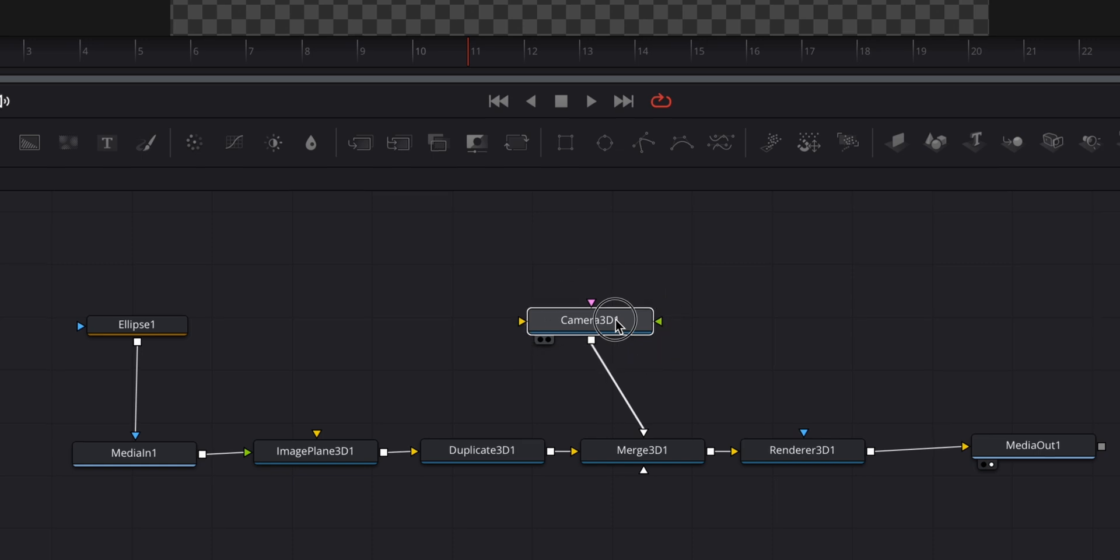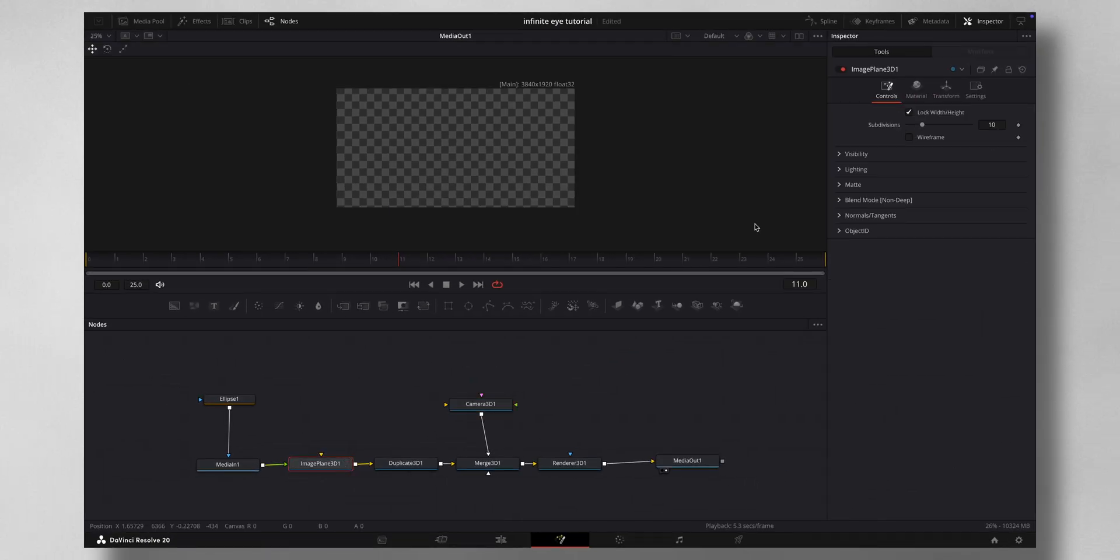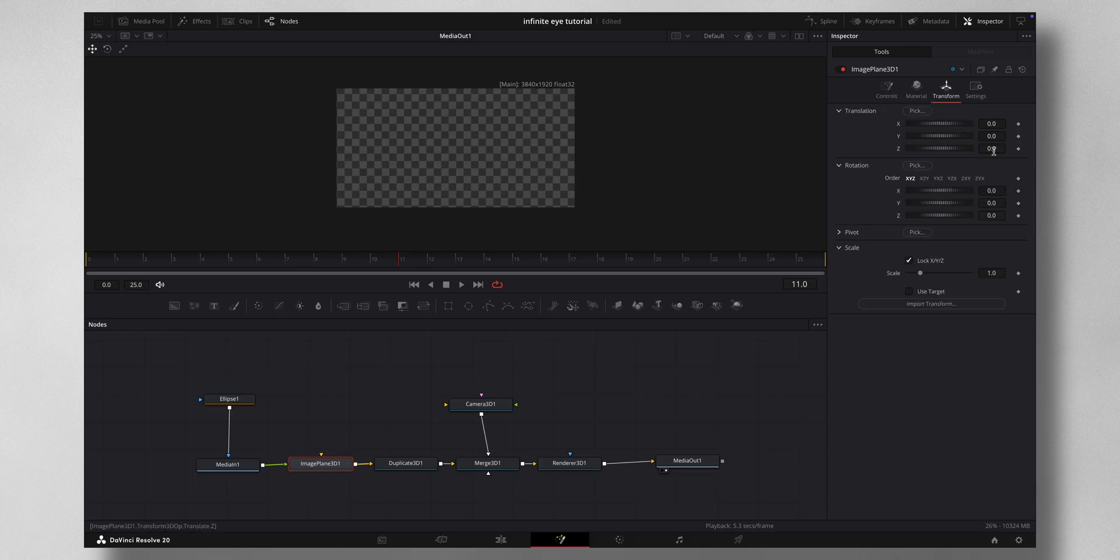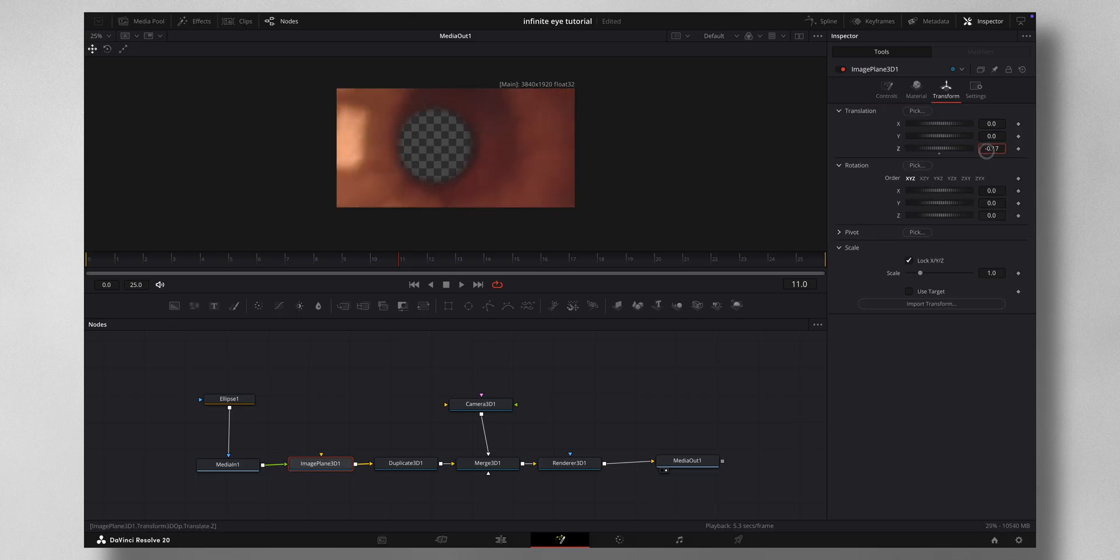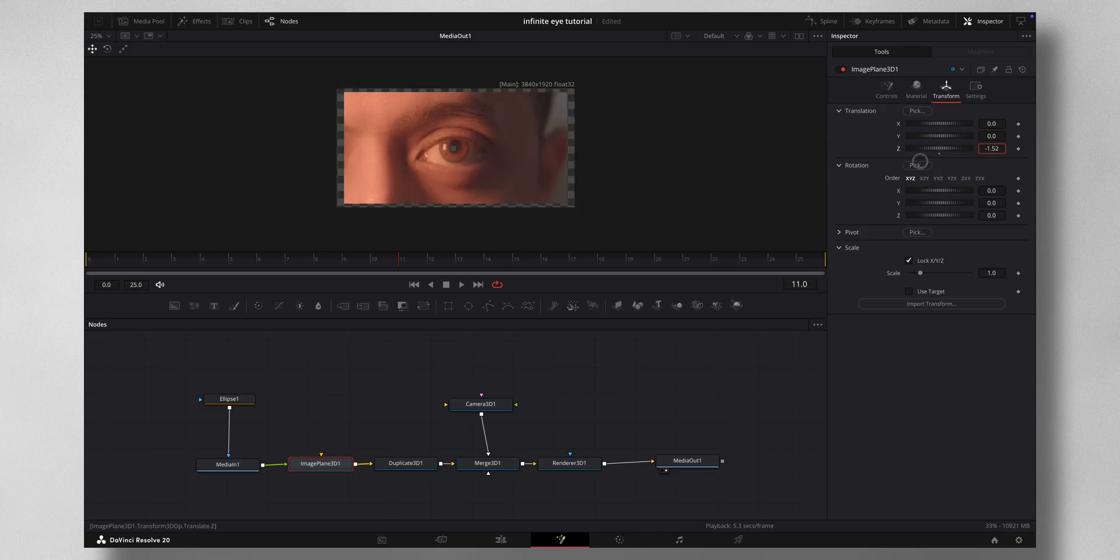Now the very first thing is come to Image Plane 3D under Transform. Just adjust your Z axis until your complete footage is visible. Adjust it slowly so that you don't see any checkerboard on the side.